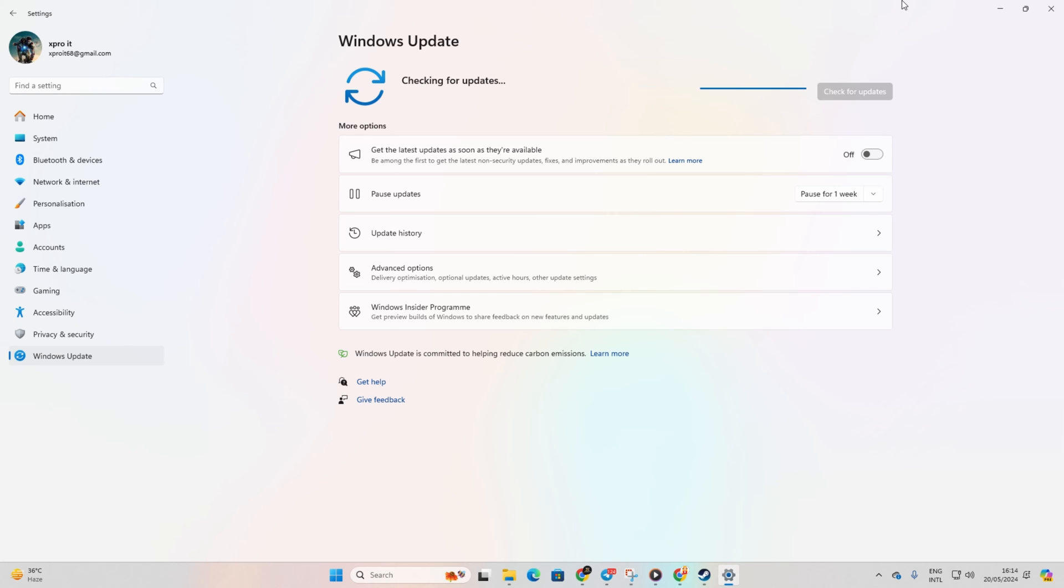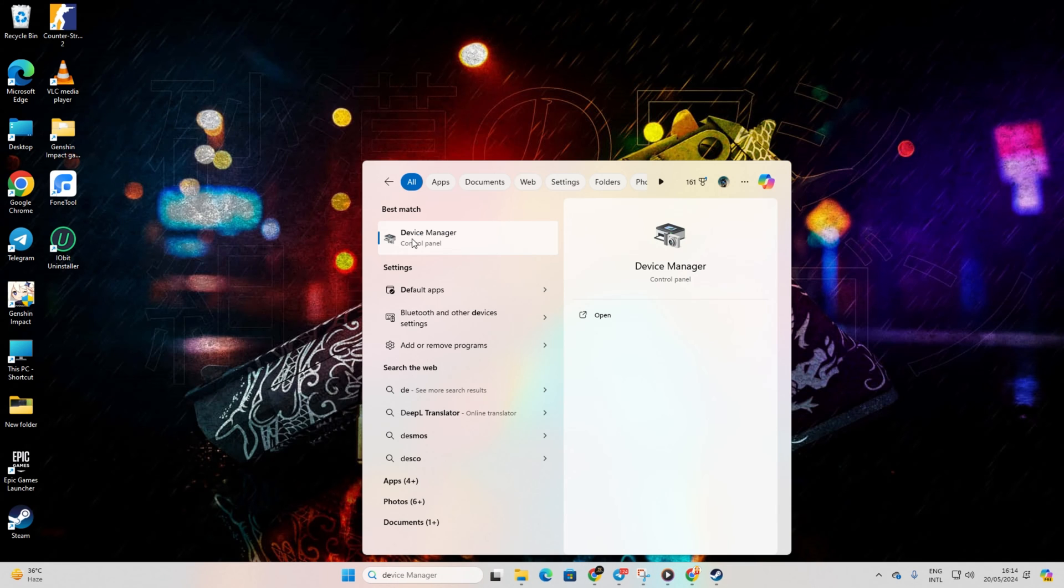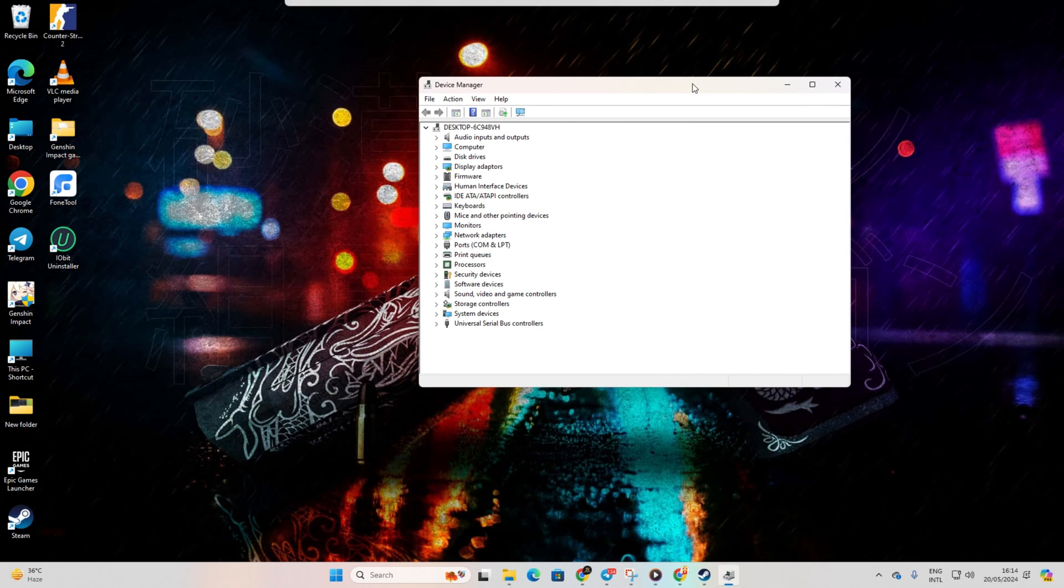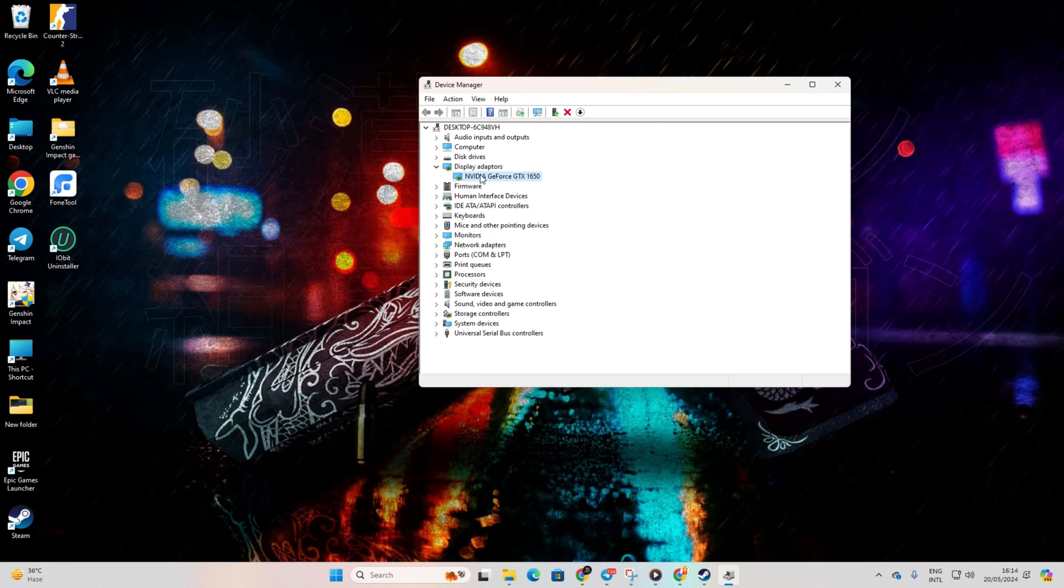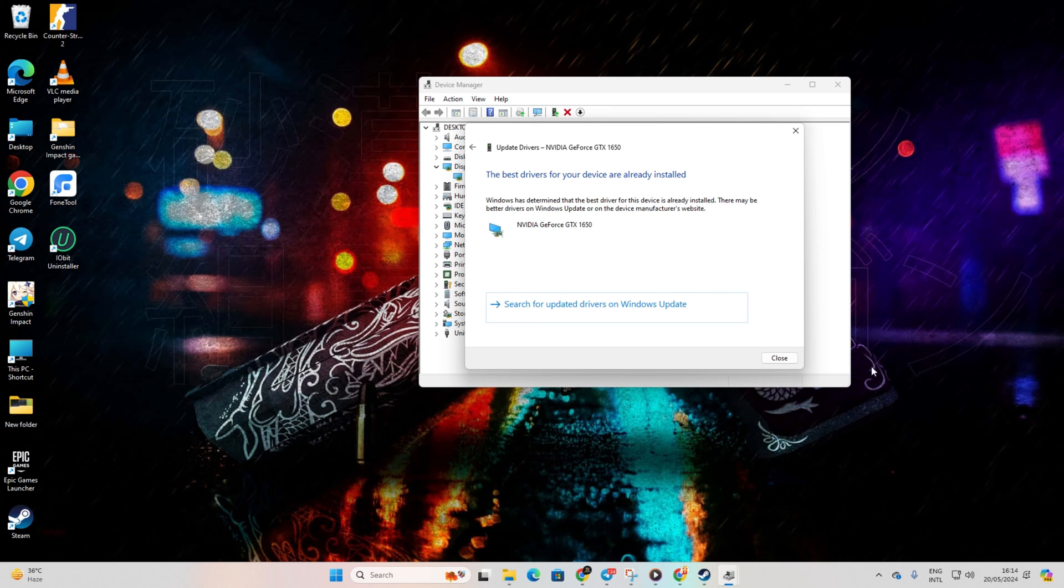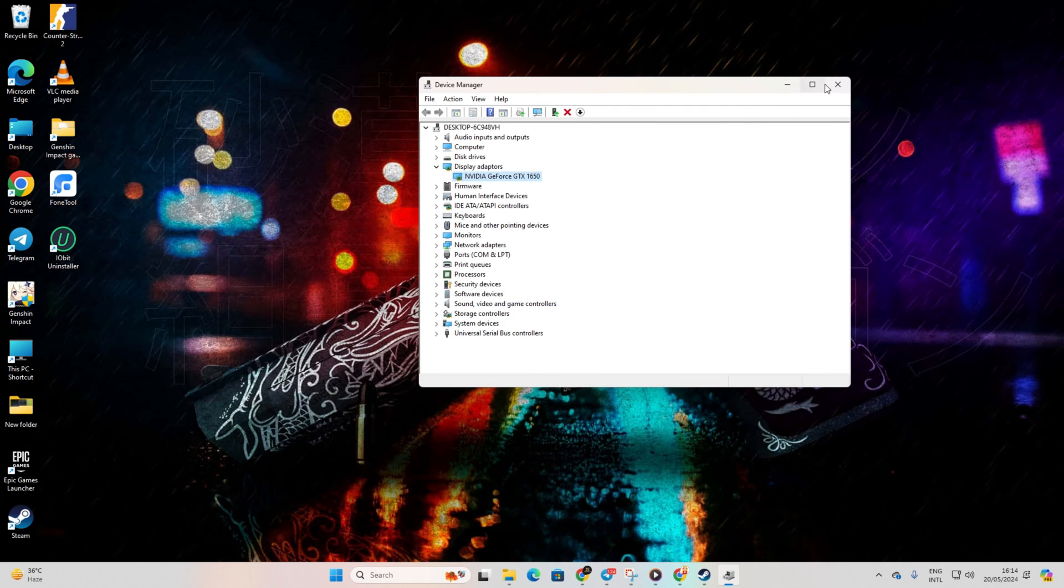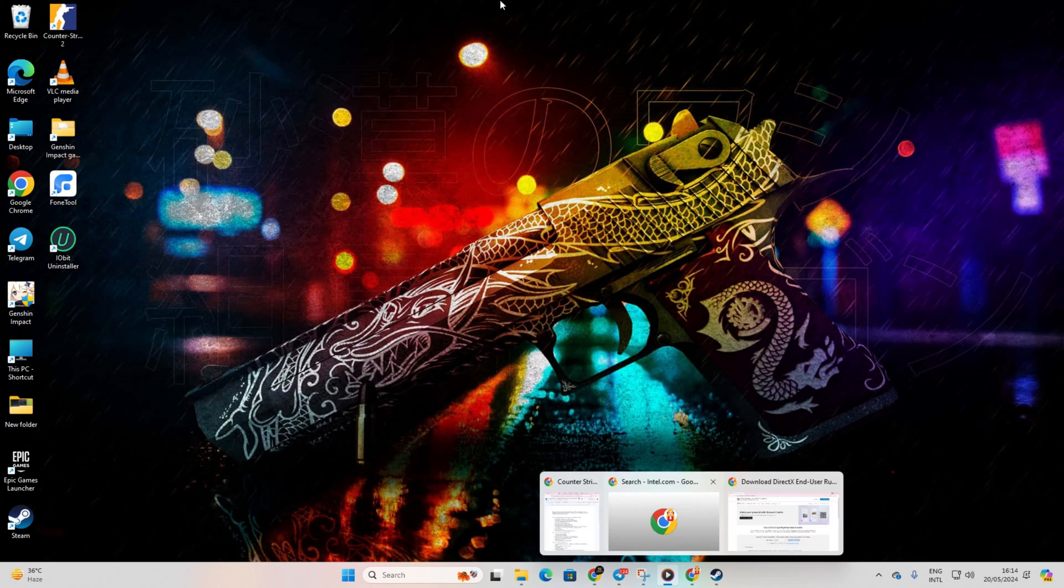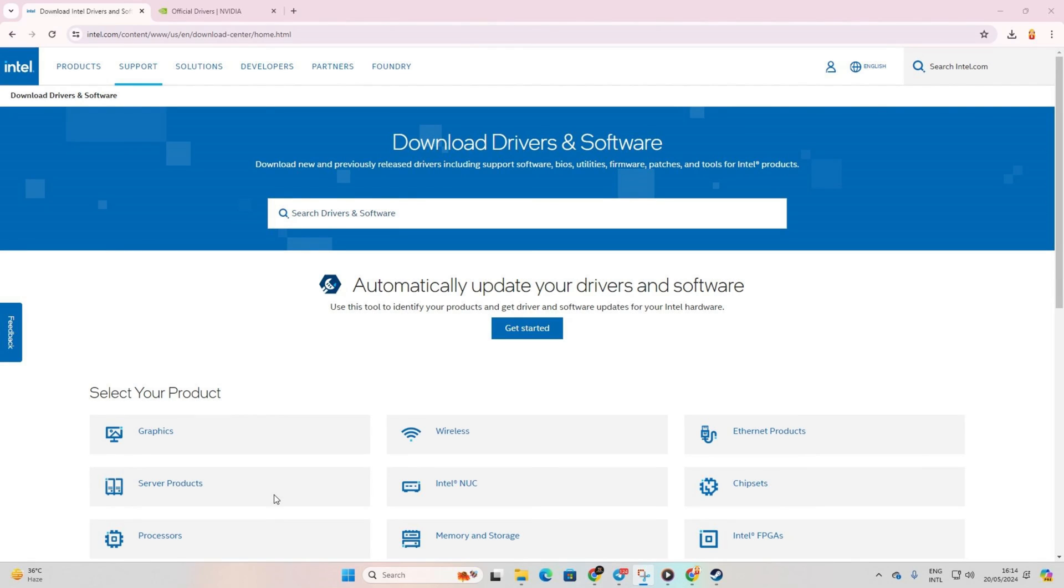Method 2: Updating via Device Manager. Type Device Manager in the search box and open it. Expand Display Adapters, right-click on your graphics card, and select Update Driver. Choose Search Automatically for Drivers and let Device Manager update your graphics driver. Once done, close the tab.